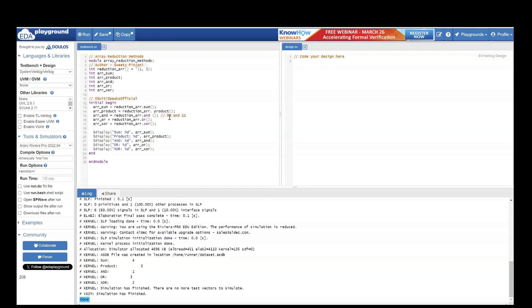So 1 and 1 if you do AND it will be 1, 0 and 1 if you do AND it will be 0. So the final output is 01 which is 1.